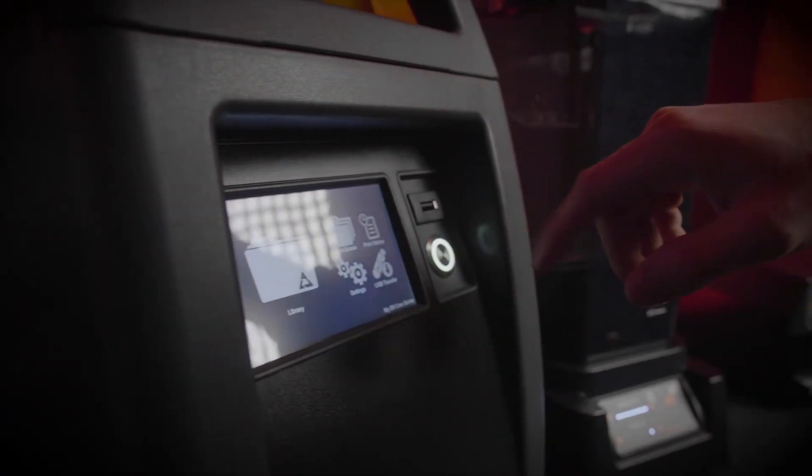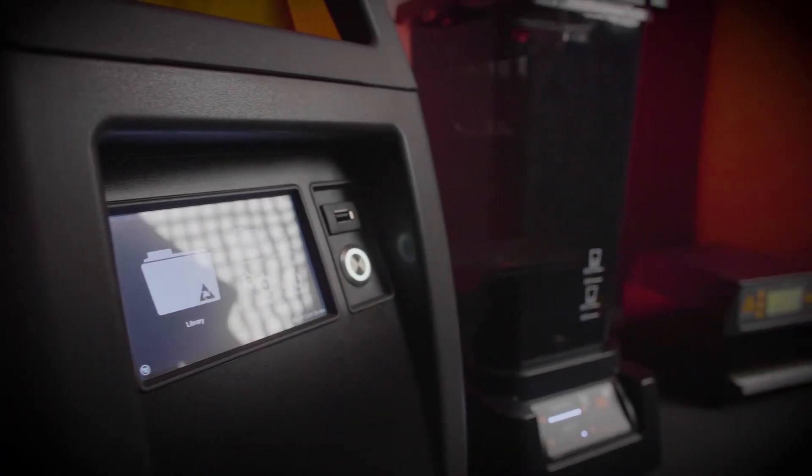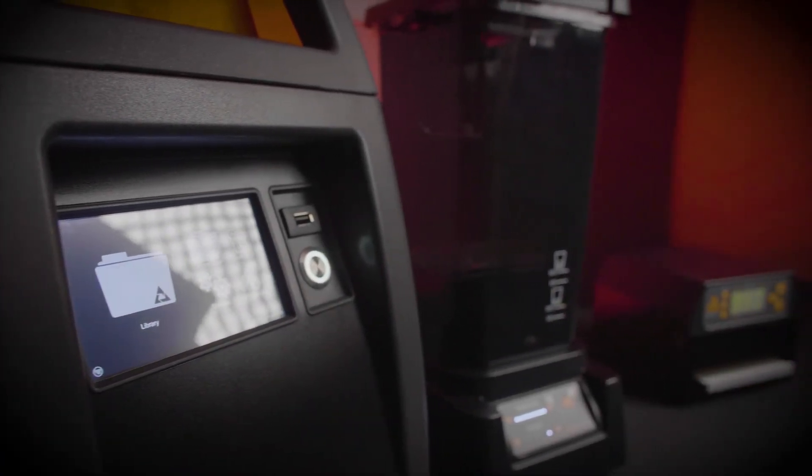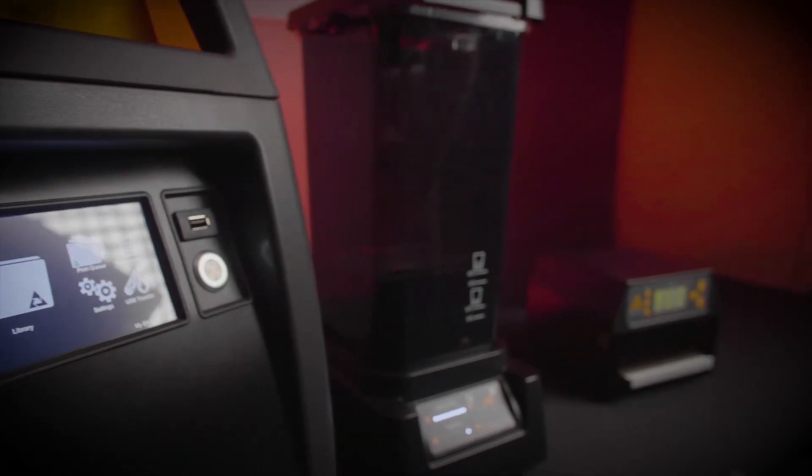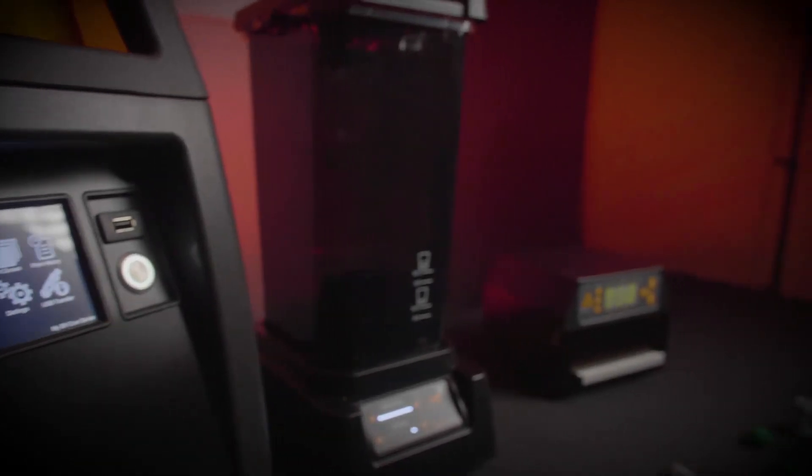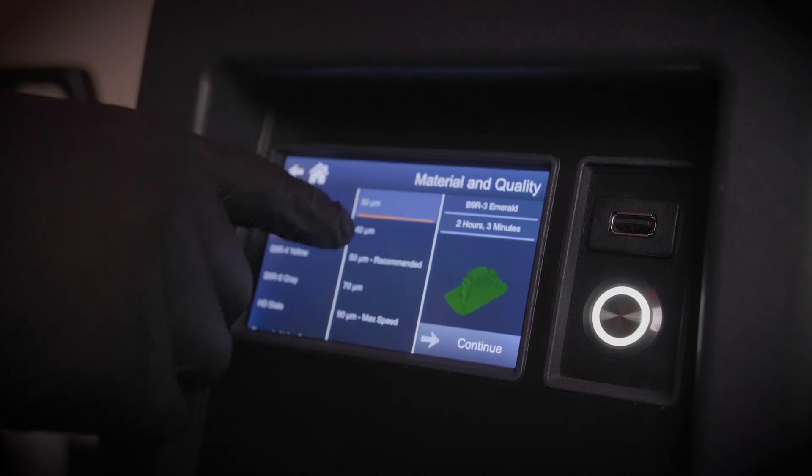Currently available in two configurations, 30 microns and 50 microns, with a new larger build platform with effective resolution finer than 25 microns, all our 3D printers are plug and play. Just five button pushes and you're printing.